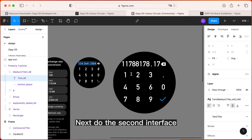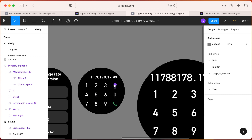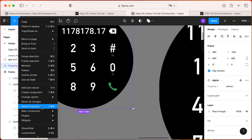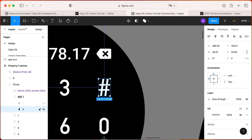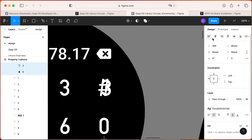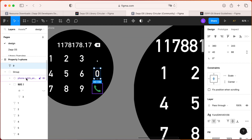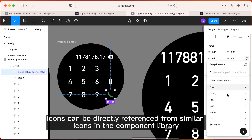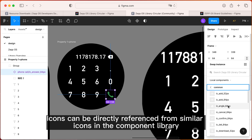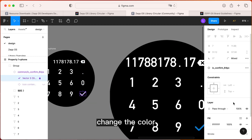Next, do the second interface. Icons can be directly referenced from similar icons in the component library. Change the color.